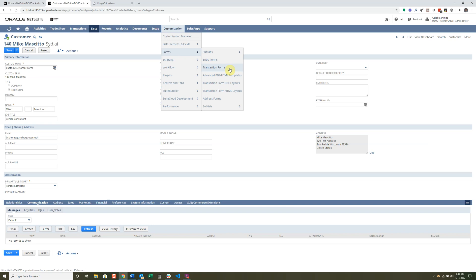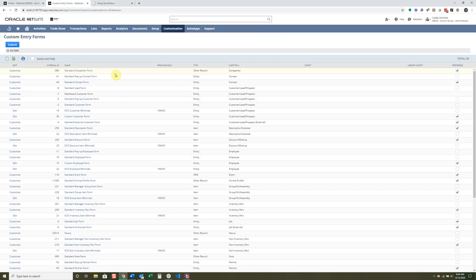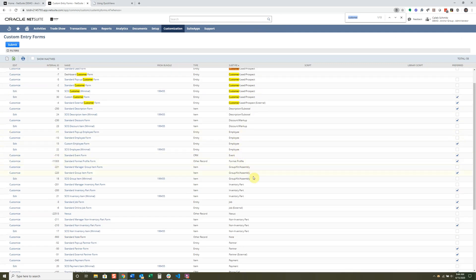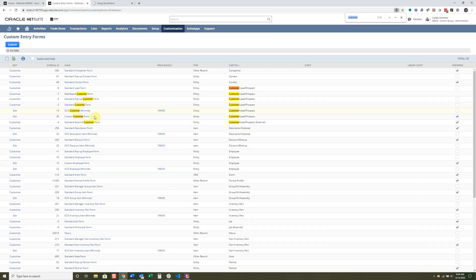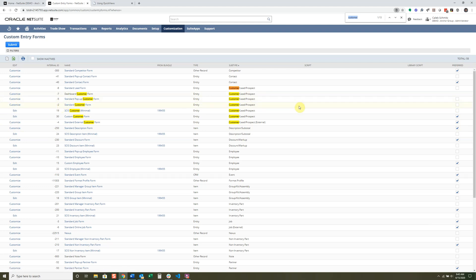Entry forms and transaction forms share similar concepts but may have some different checkboxes or options. You can look in SuiteAnswers for the key differences, but if you know how to make an entry form, you'll figure out transaction forms easily. We're going to work on the customer record. I'm going to look for customer in the list — you'll see different record types like employee and inventory parts. If a form shows Edit next to it, it's already customized; if it shows Customize, it's the native form, and clicking it saves a copy.